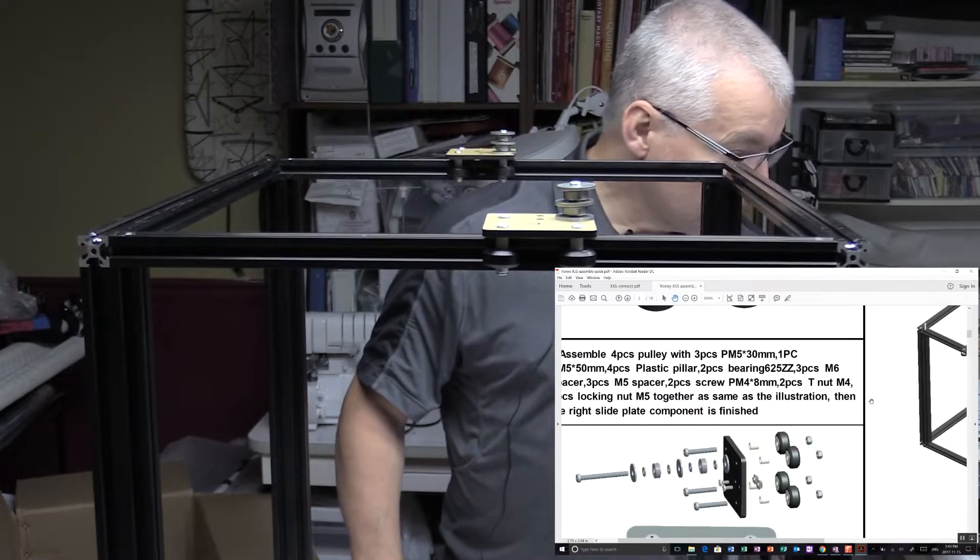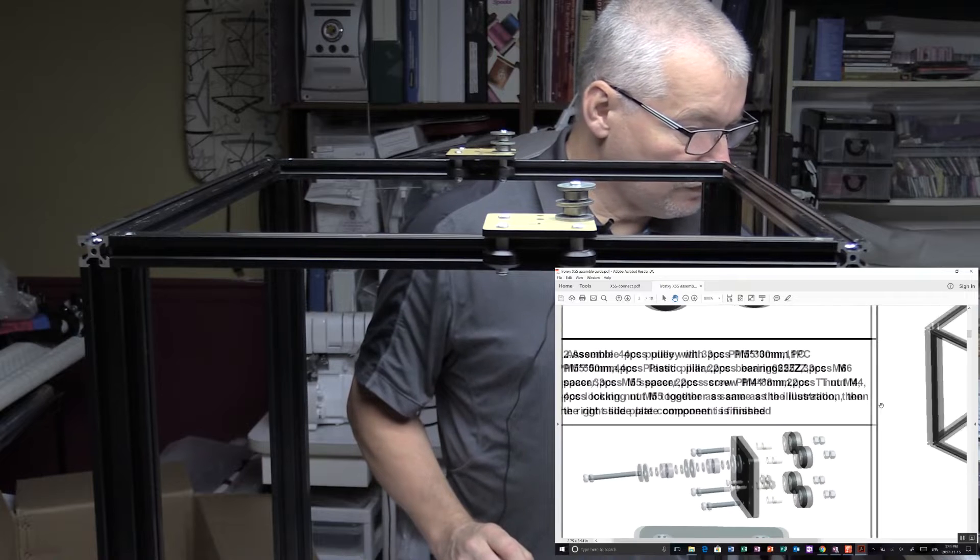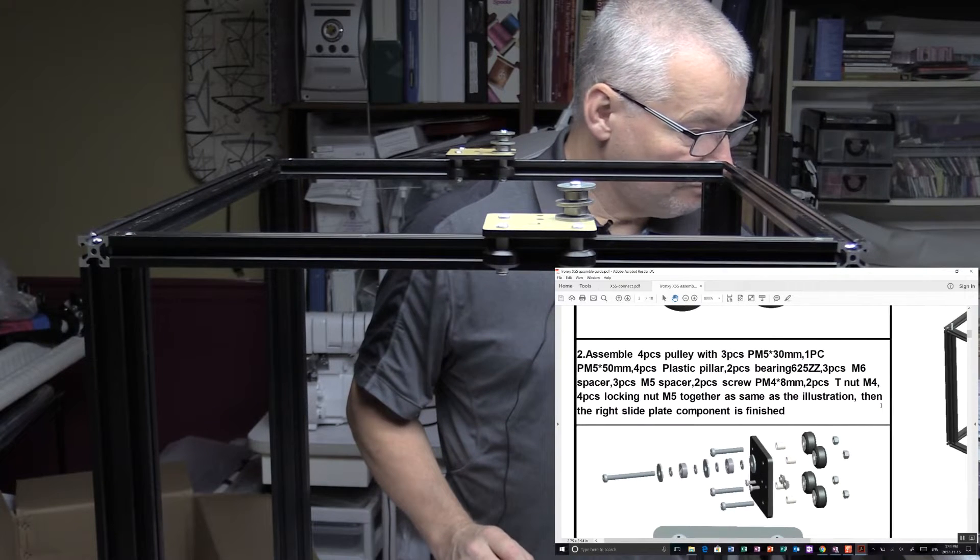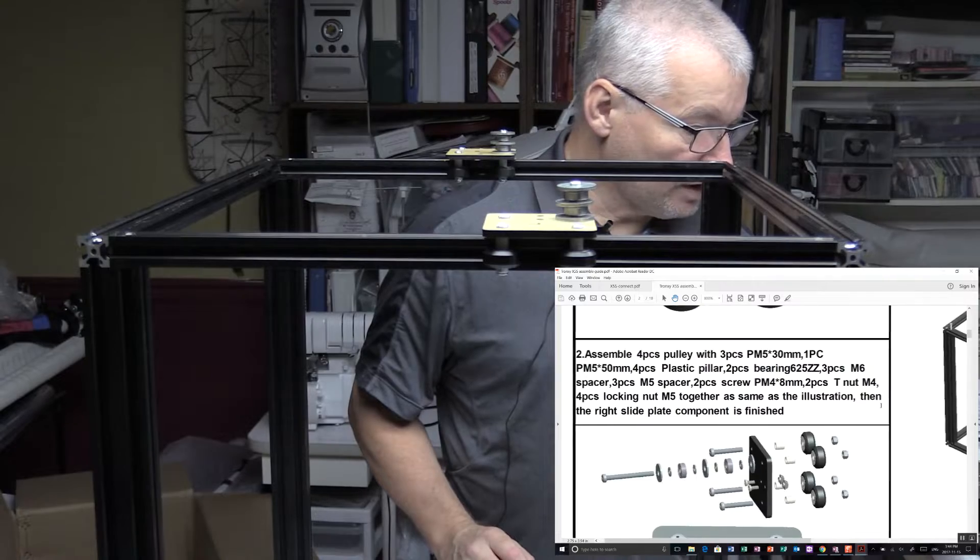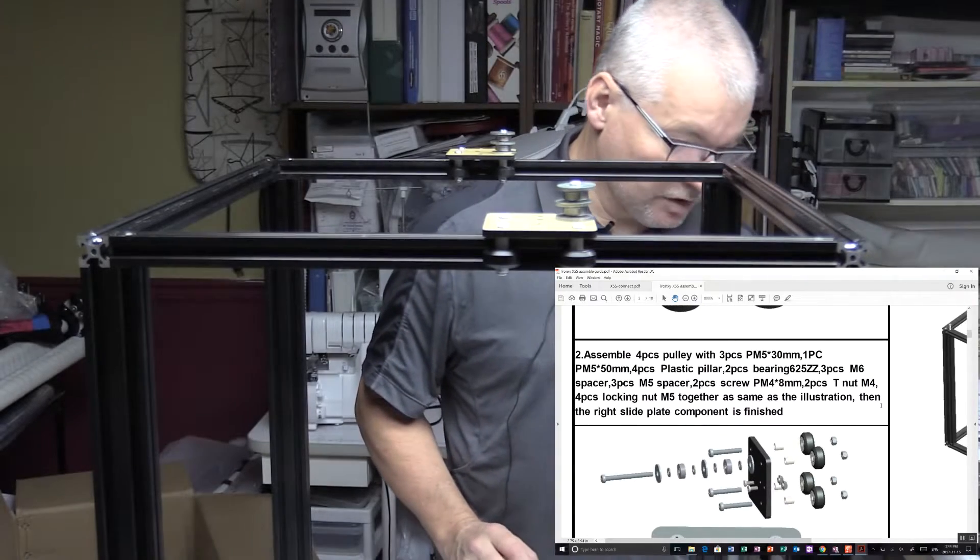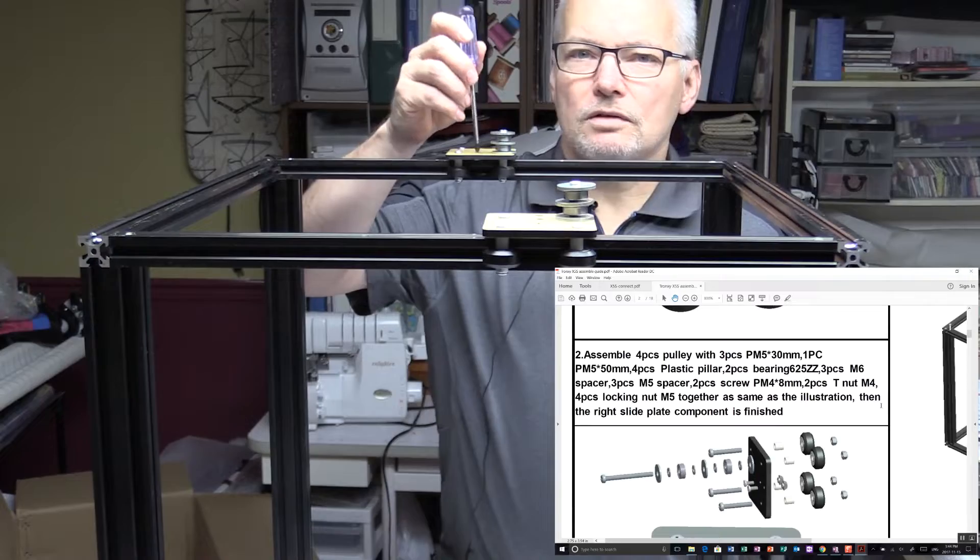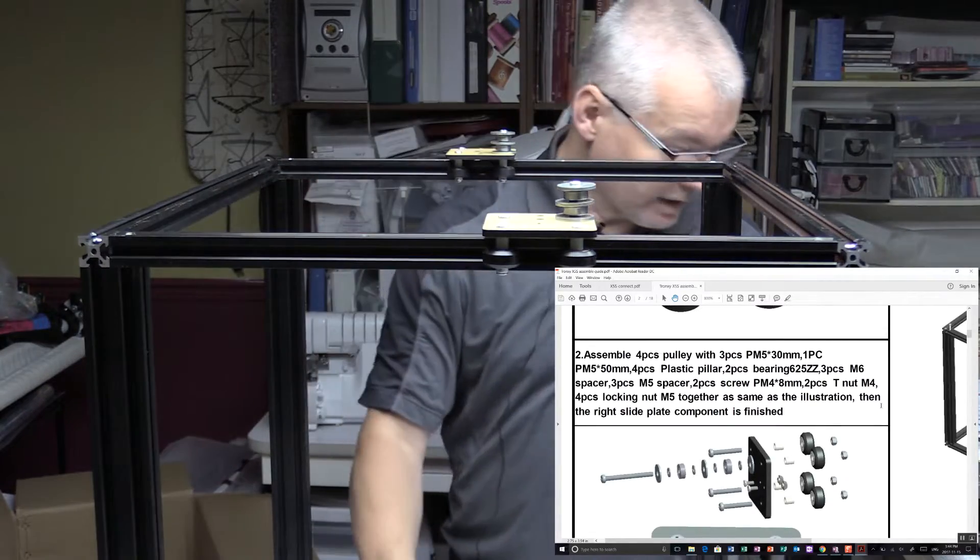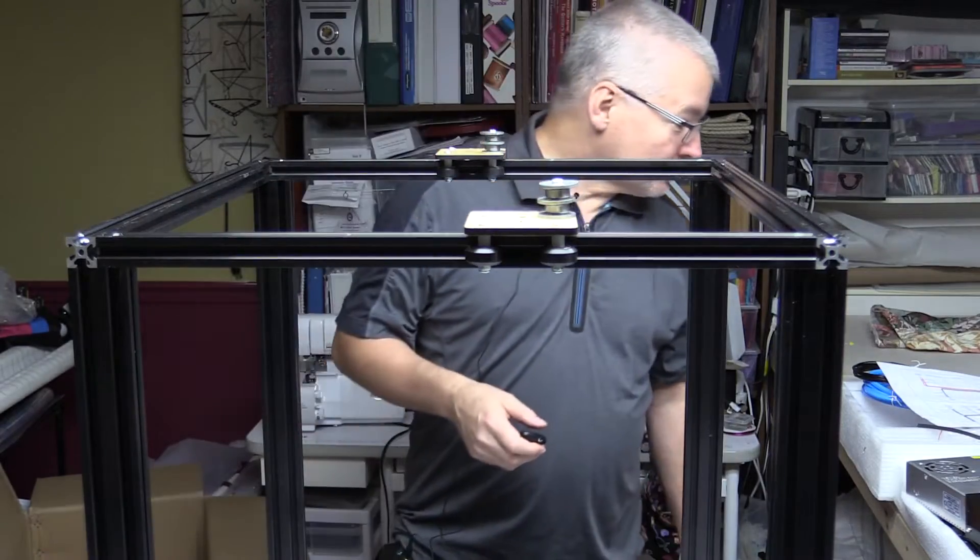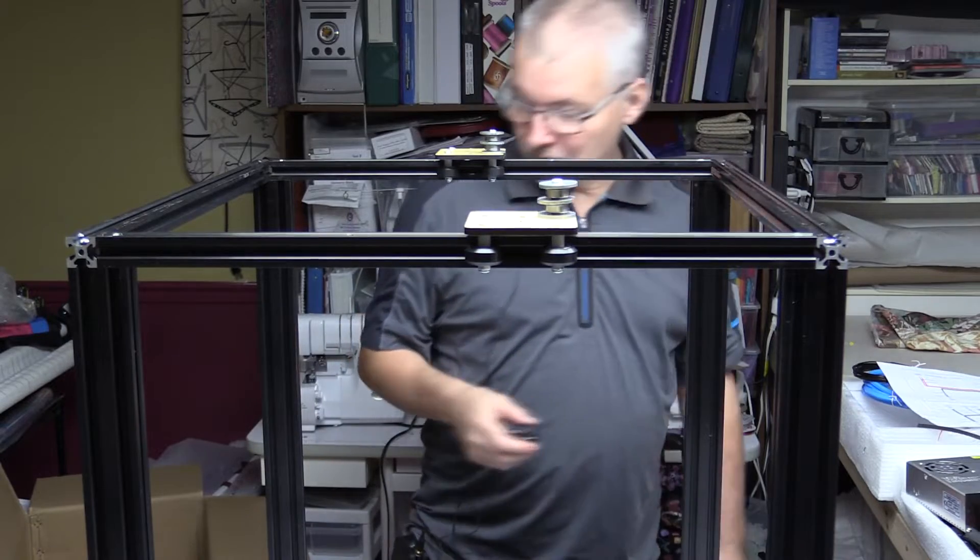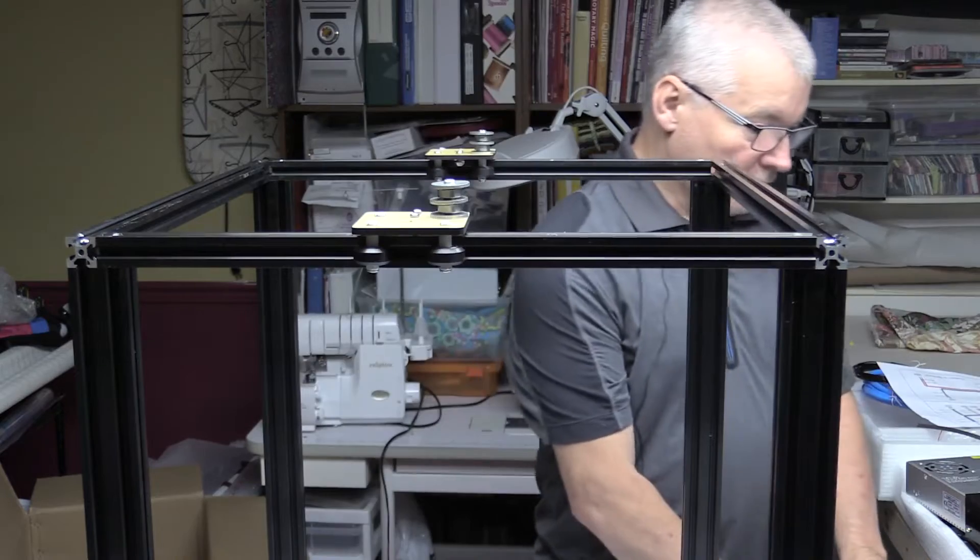Four pieces of M4 by eights. Okay, let me just get those on. So they're going to go into the holes that are on the top of these left and right brackets. So the wife's just arrived home, but she's given me permission to stay in the sewing room for now, so let's continue assembling this.